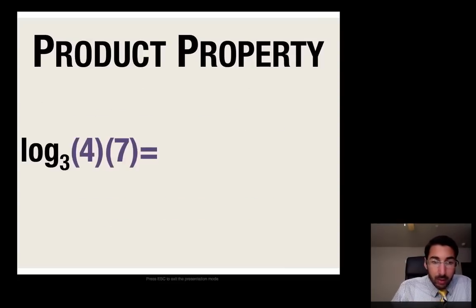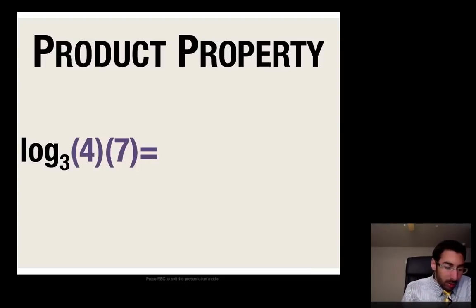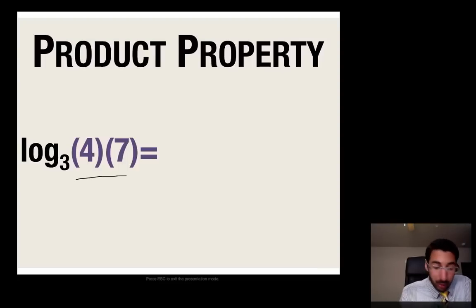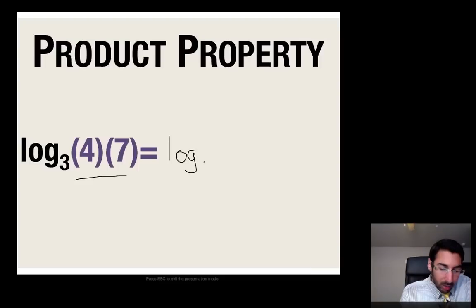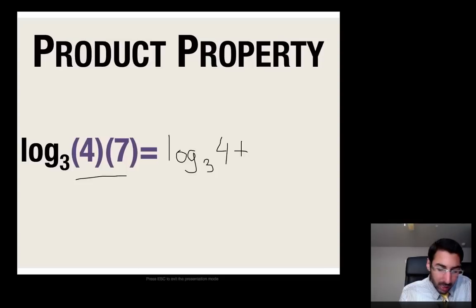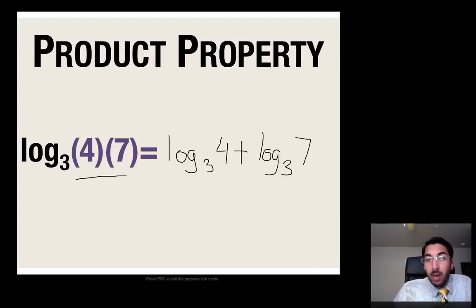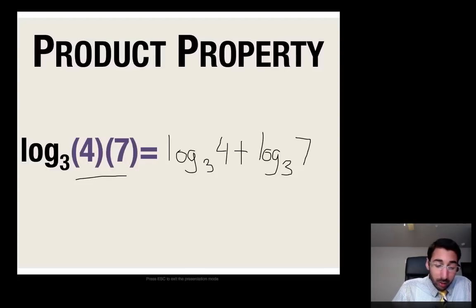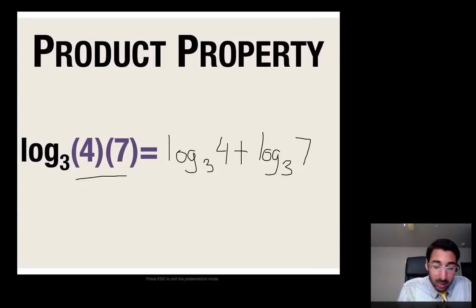Let's try this example: log base 3 of 4 times 7. I see multiplication happening, so I can break it up into two separate logs. That's going to be log base 3 of 4 plus log base 3 of 7. Notice I took the product inside the log and made it into a sum — I separated and expanded them through addition. This is the same idea as the exponent rule: whenever you multiply two like terms with exponents, you add the exponents.